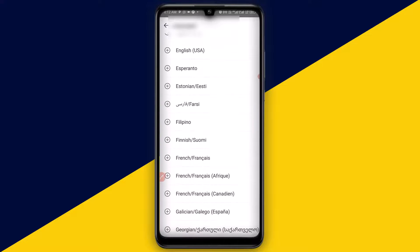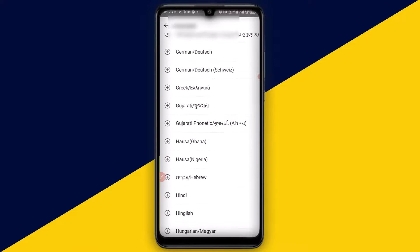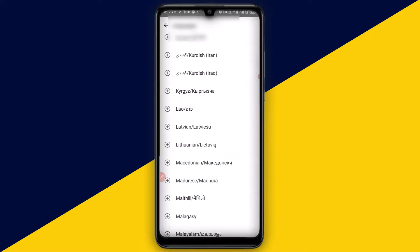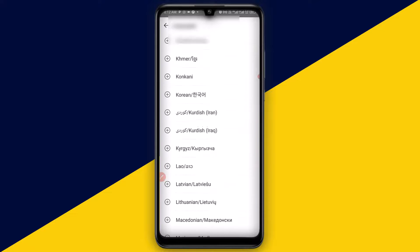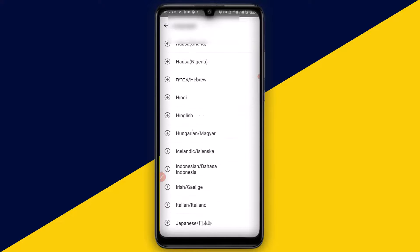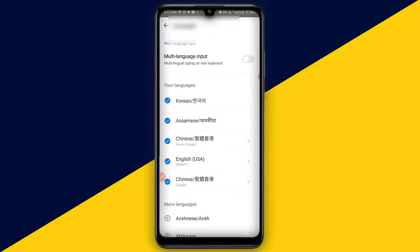Let's say for instance I want to add any of the languages listed here. I can simply click on Korean and click 'Add'. Then from the list of languages at the top, you can see Korean has been added to my languages.